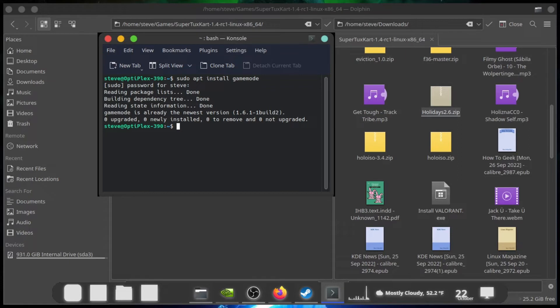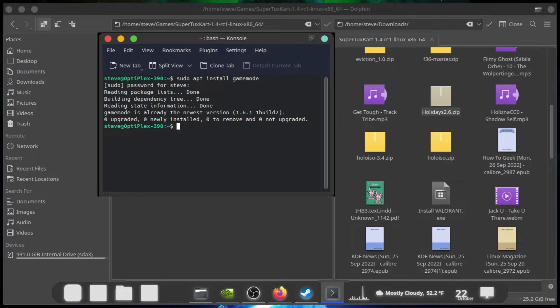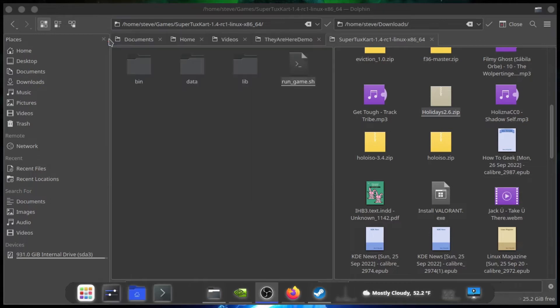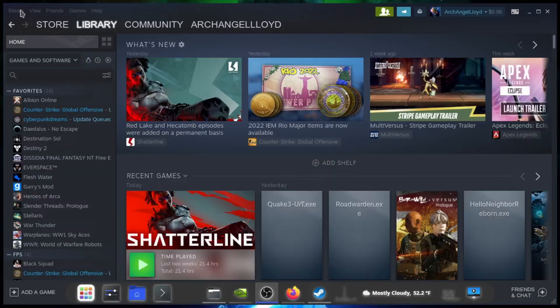What that will do is it will install the application and the dependencies for it. And what this application does is it sets a higher performance state, or higher priority for the games that you run. Now, how to do this, close that out, minimize that because I need it later.